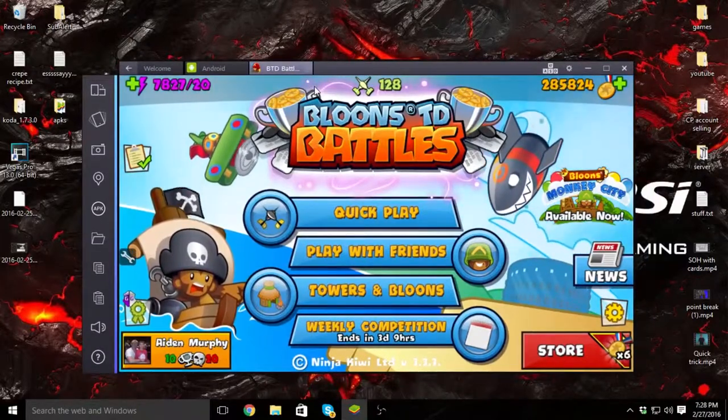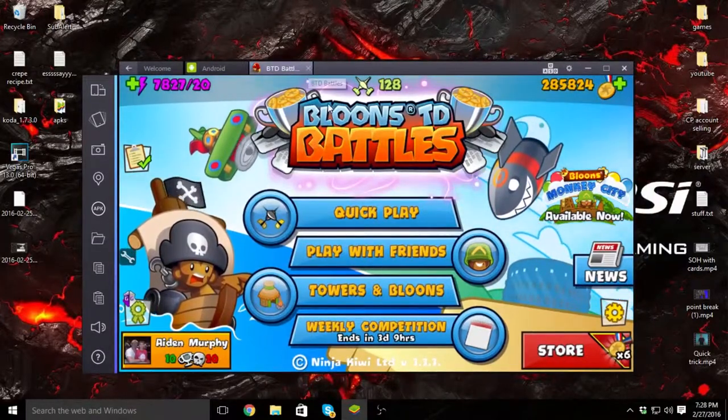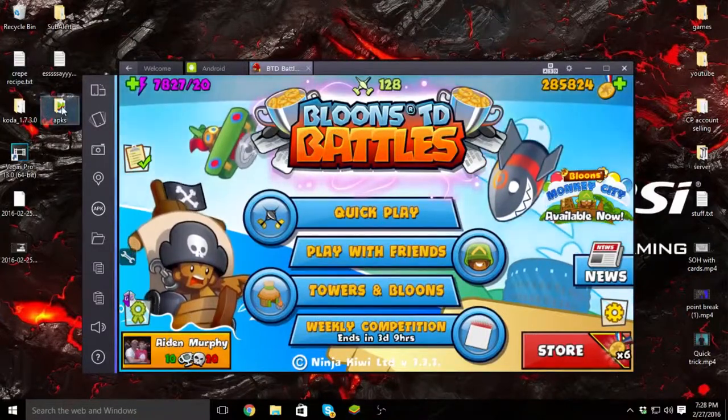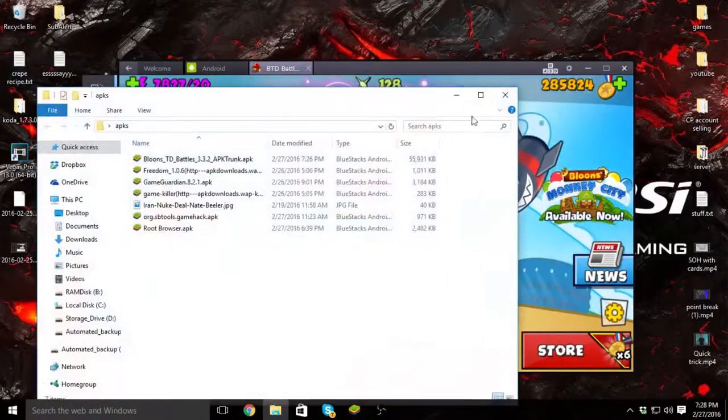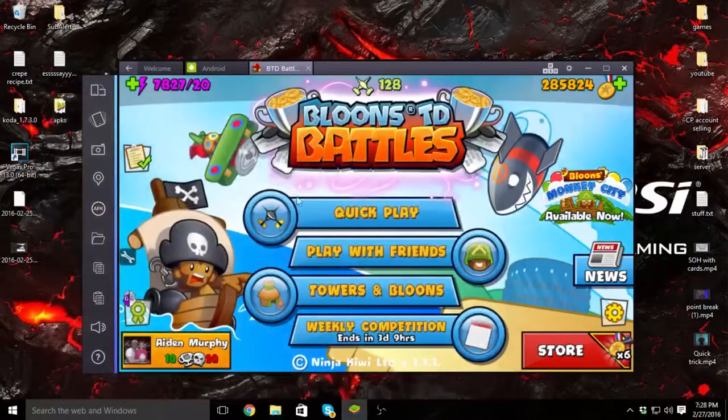This is actually very simple. First things first, you're going to download the APK that's in the description, Bloons TD Battles. That's what it looks like.